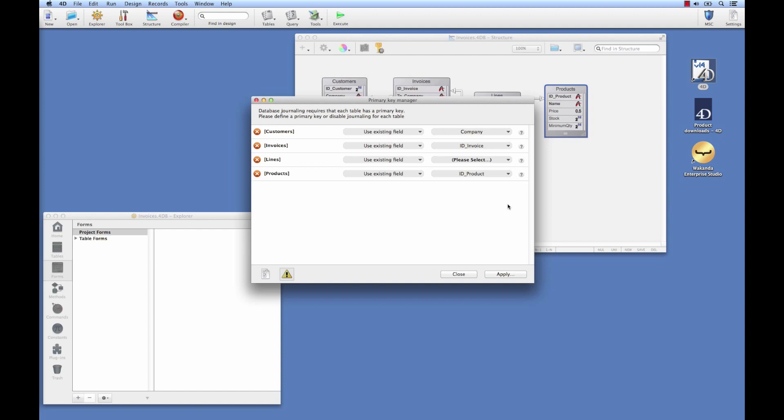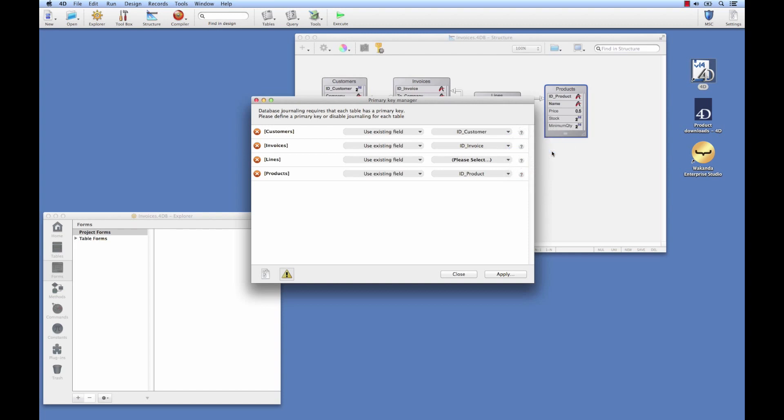The assistant will give us the option to either use existing IDs. For customer, it has chosen company. Here we'll rectify that - we already have a customer ID that is more adapted. For invoice, no problem, the invoice ID appears. For lines, the assistant hasn't found anything. This is normal, as it was an intermediary table. No primary key was created.